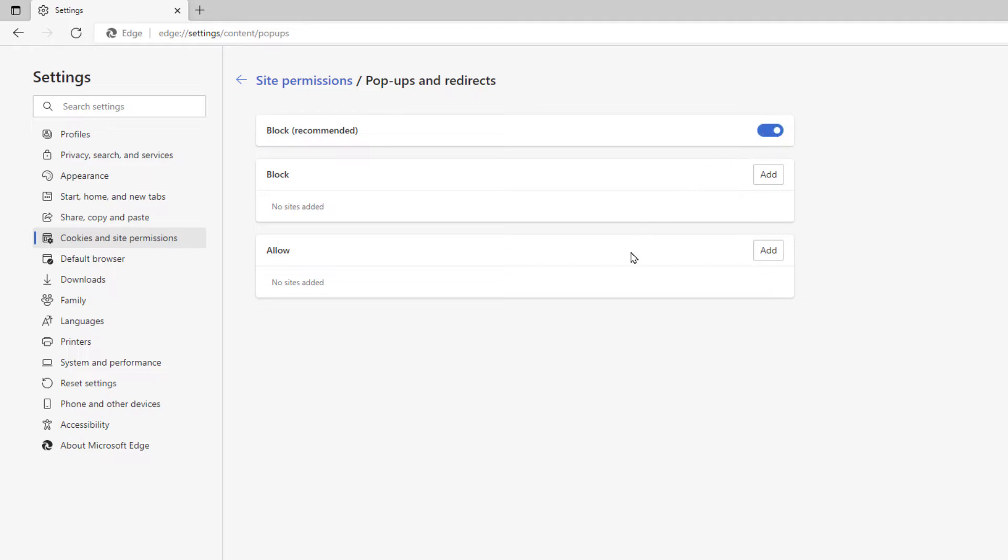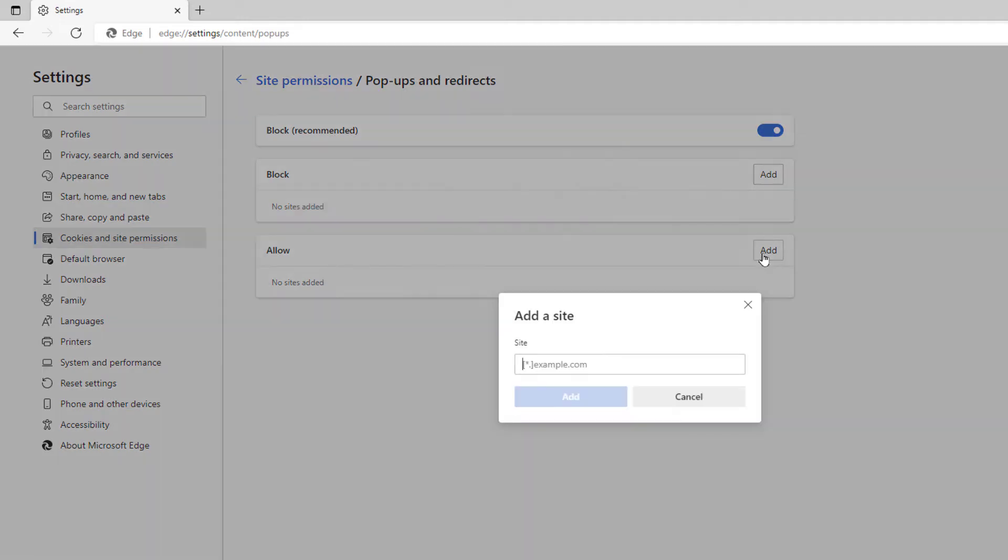It gives you two more options down below here. Say that I wanted to leave the pop-up blocker on, I could manually add websites down here. Where it says allow, I would just click add. I would paste in the website's address and click on add.